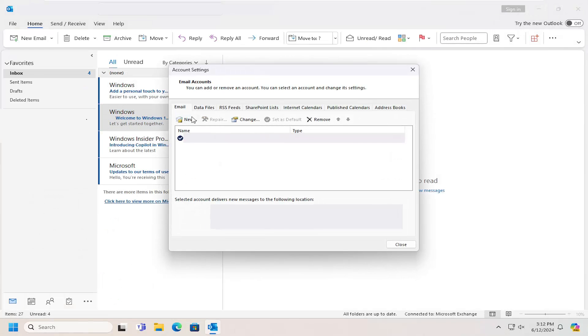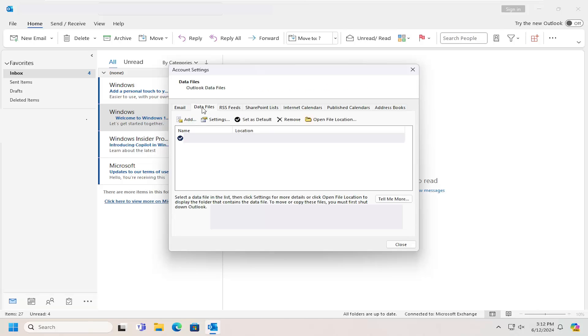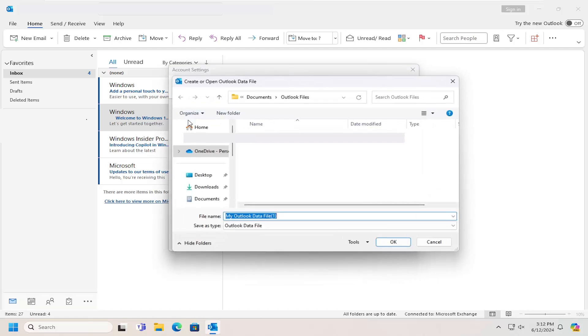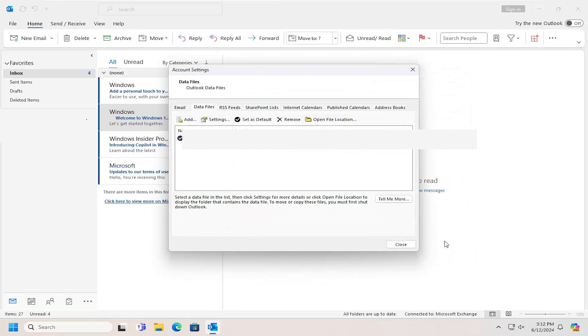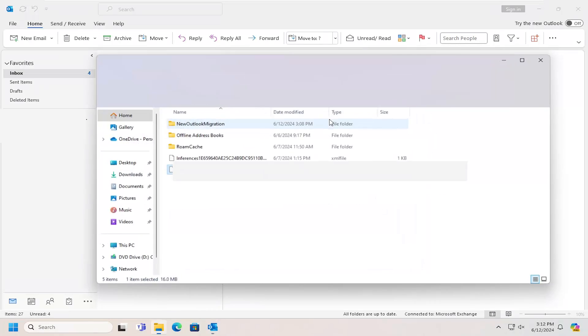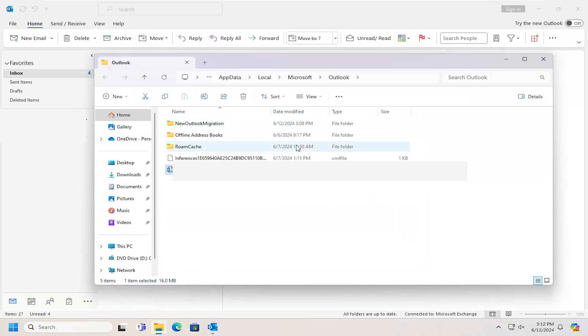You want to select the Data Files tab. Then you can select the Add option if you want to add a different location for the Outlook data file. If you want to see where it's presently located, you can see the file path listed right here. You can select the Open File Location button to directly open it up through File Explorer.